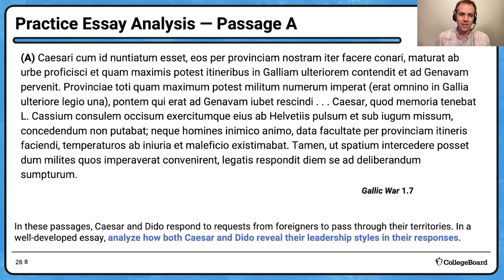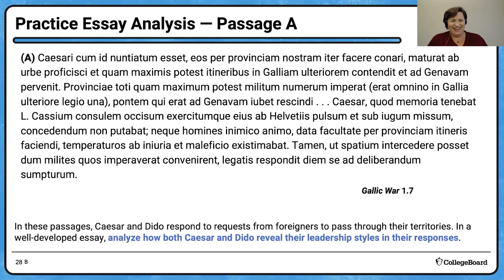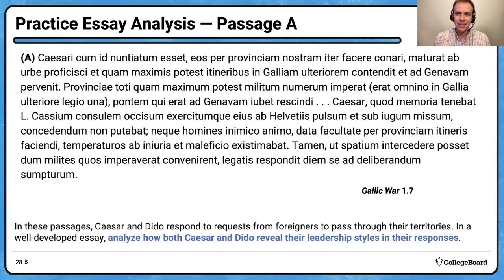This is from De Bello Gallico 1.7 — Caesar dealing with the Helvetians, at the very end of what we read in Book One. That gives me a pretty good perspective. Leadership styles — let's divide it based on punctuation: one sentence, then a sentence with a semicolon, then a final sentence. That's actually a pretty good division.